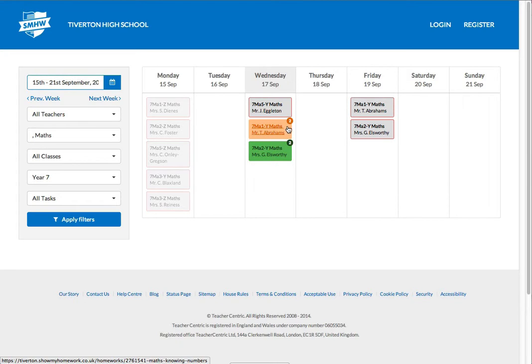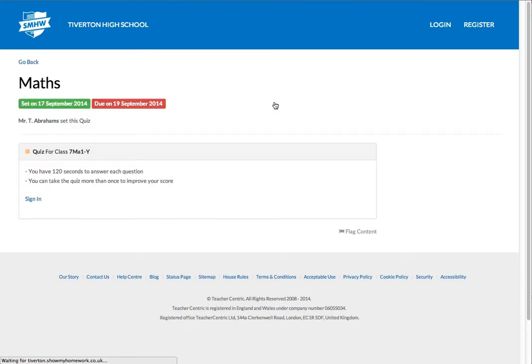And these are the maths homeworks for Year 7 that have been either due today or set today. The orange, sort of peachy orange, is a quiz. Okay, so that's a quiz that's been set. It's a little different colours. Different colour boxes are slightly different sorts of homeworks. So there's a quiz.